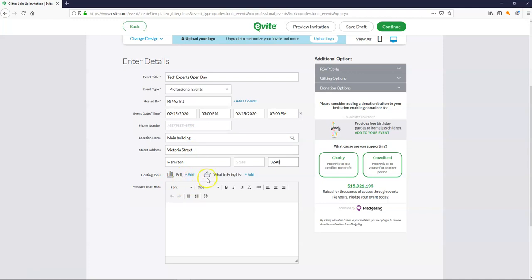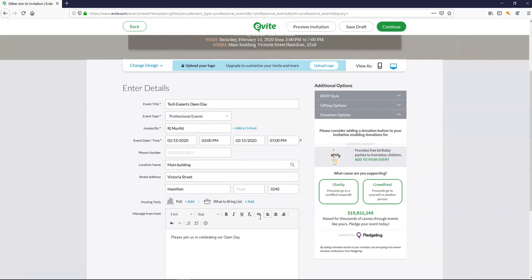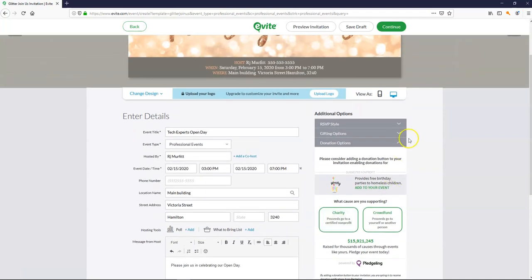Polling tools or what to bring. You can add this if it suits your event. For my example it doesn't suit my event. Now putting in a suitable notice in here. Which will be kind of like when they open up the invitation. This is the note that they receive.